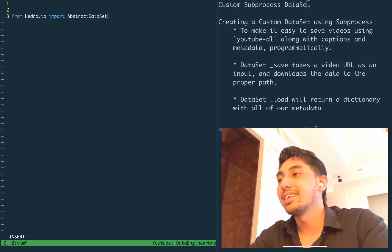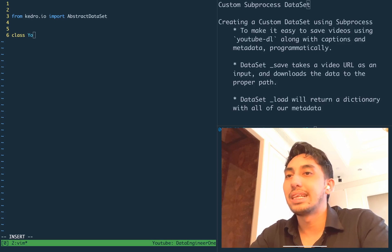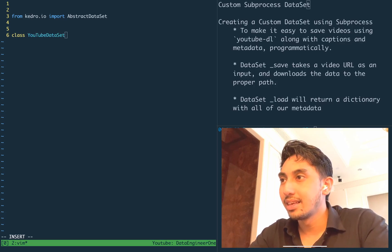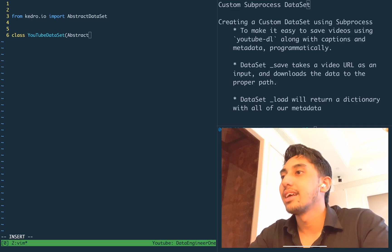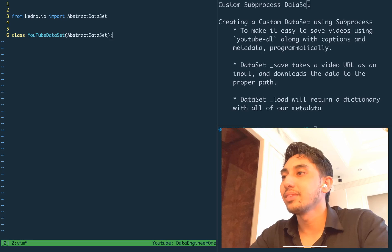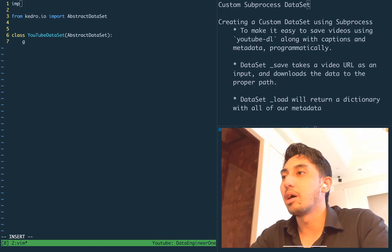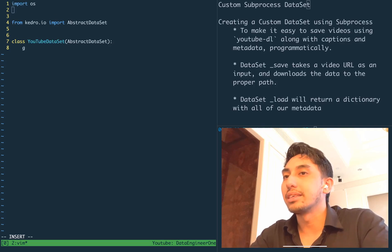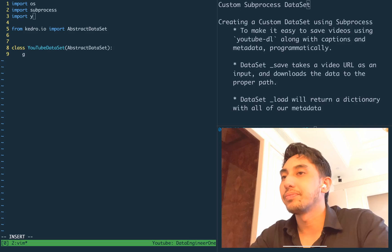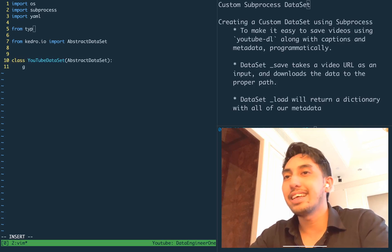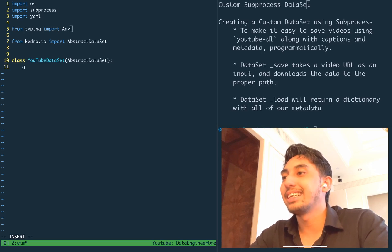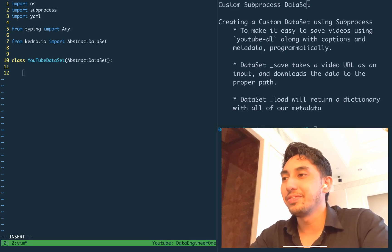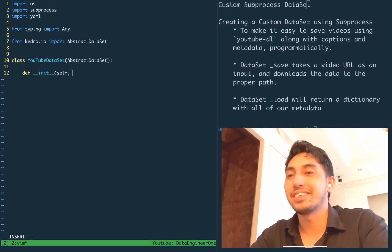And we're going to use that in our YouTube dataset as its superclass. For this, we're going to be grabbing our operating system, our subprocess and our YAML. If you're unfamiliar with subprocess, basically it allows you to run command line arguments within a Python script. And so here, we're going to be running those command line arguments within our YouTube dataset.